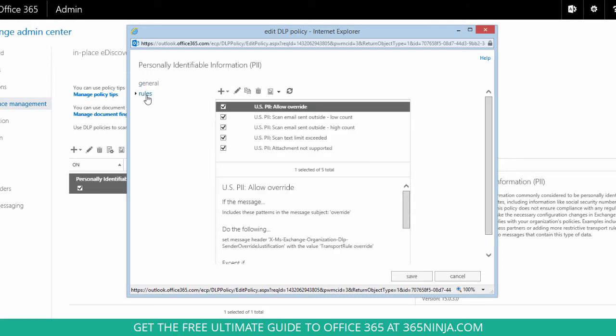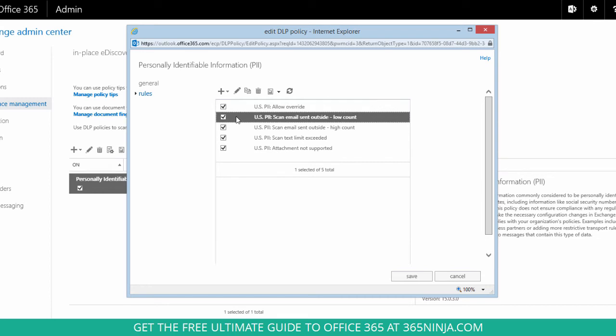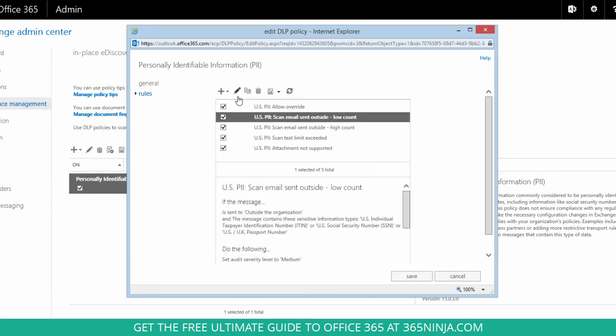If I want to look at or change any of these rules I'll just select them and if I want to actually do any editing I'll click on this pencil icon.